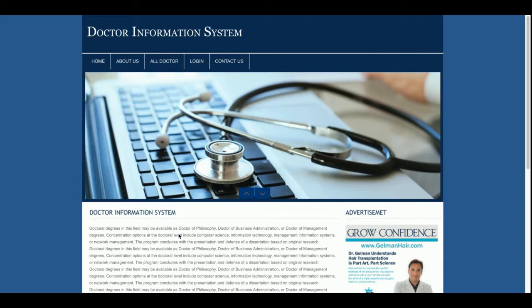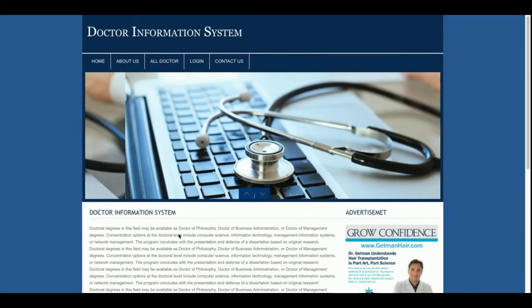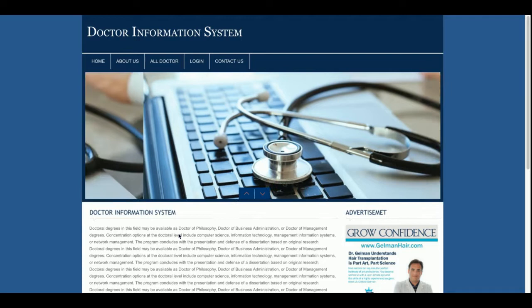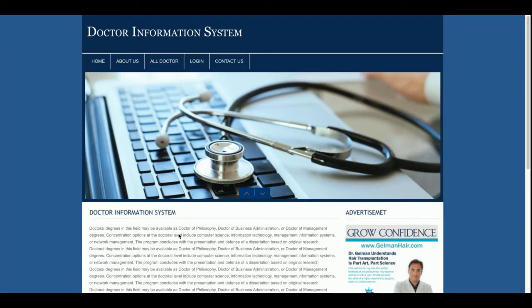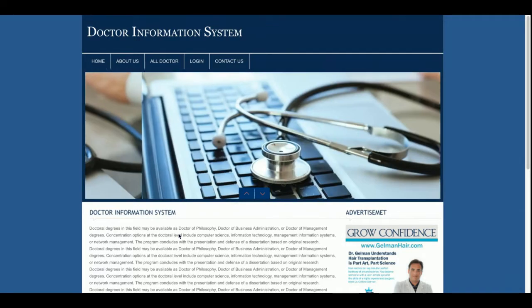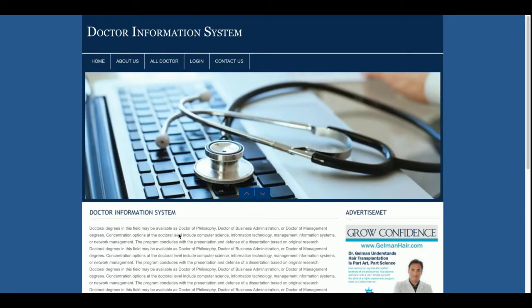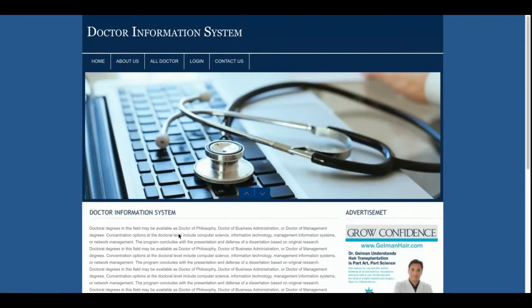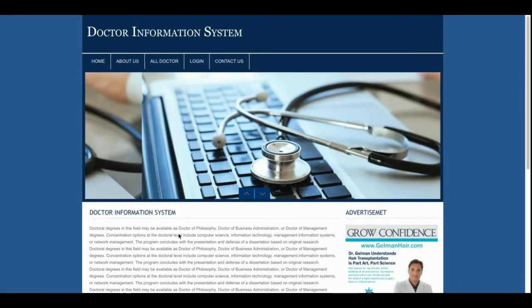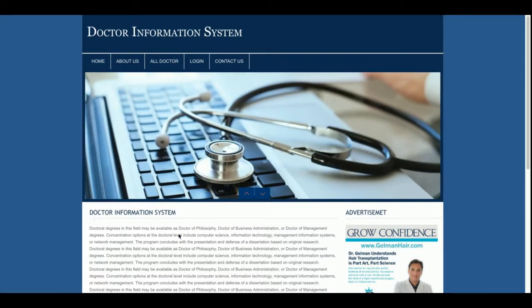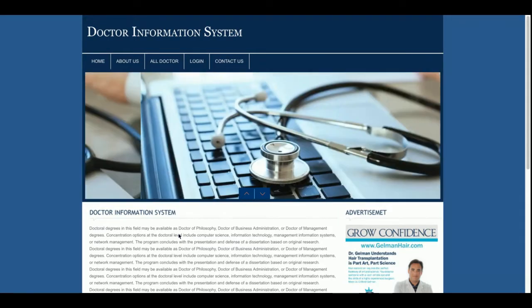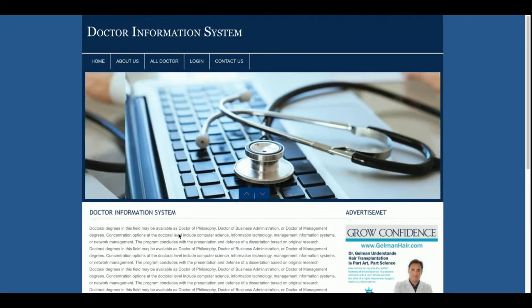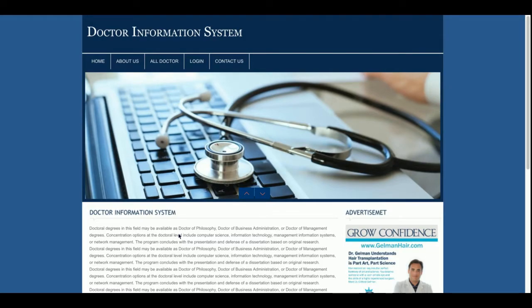Let's start with the project functionality and description. This is a micro project, a very basic project, and it is only an information system. It's not a doctor appointment system, it's not a doctor management system — it's only an information system where the admin will be able to add doctors, and a non-login user will be able to see the details of the doctors.